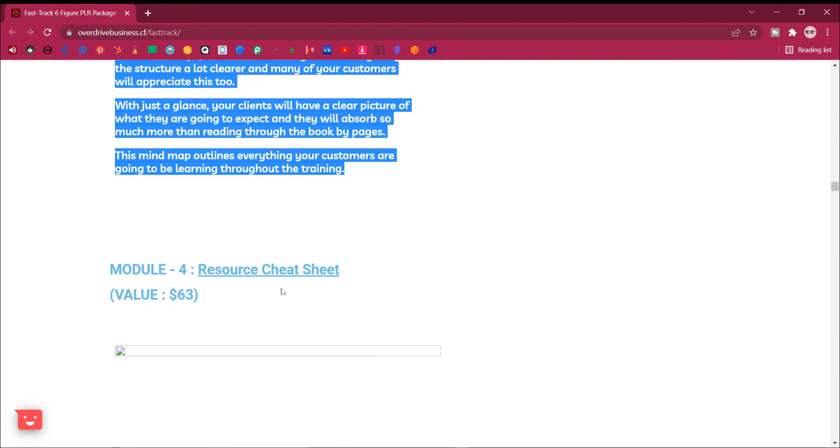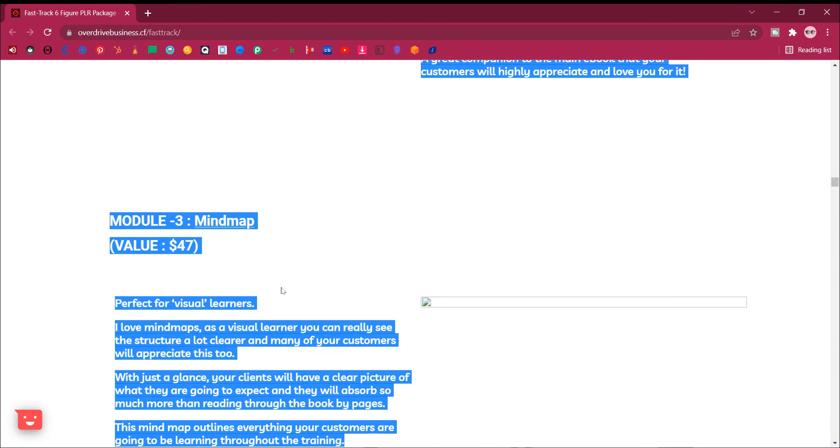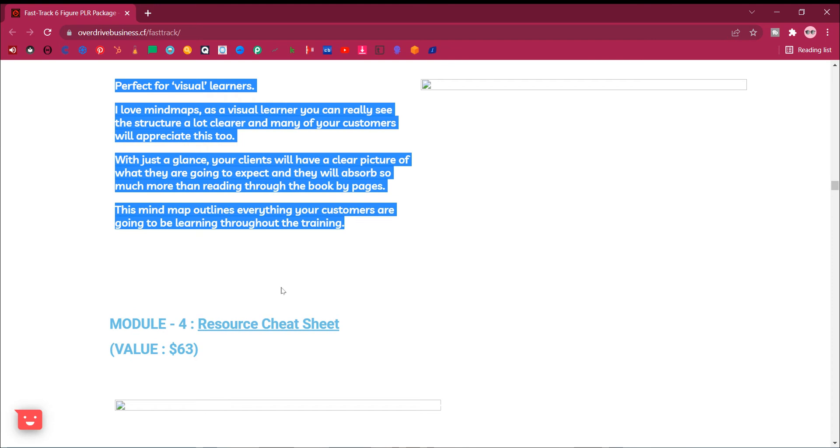Module 3, mind map. Value, $47. Perfect for visual learners. I love mind maps, as a visual learner you can really see the structure a lot clearer.